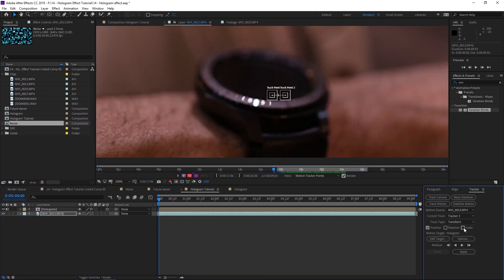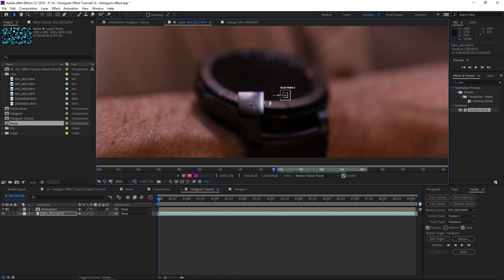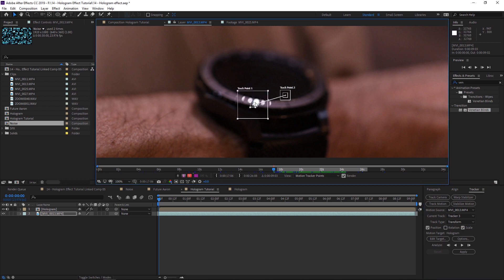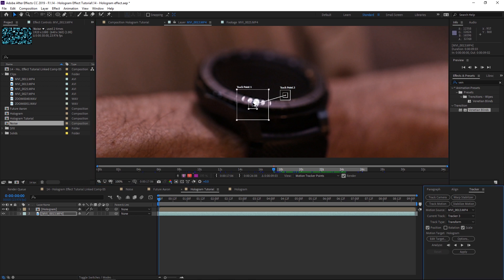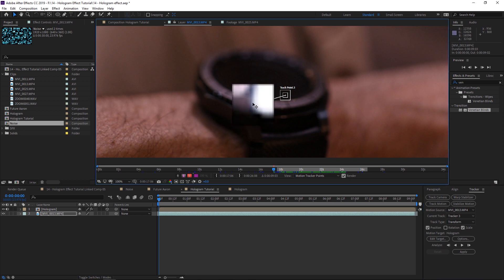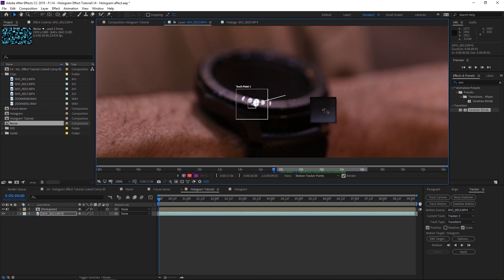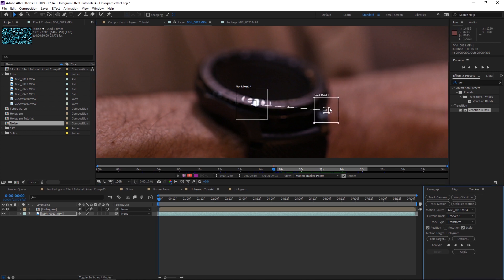Go to the beginning of the clip and hit Track Motion. Select Position and Scale — it will give us two boxes. Take the first box and move it to the left side of the video, make it bigger to help tracking. Then take the second box and move it to another area and scale it up a bit as well.